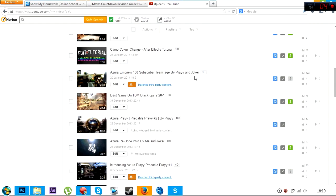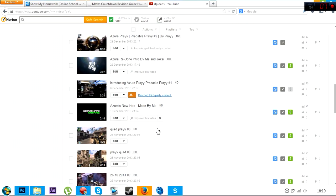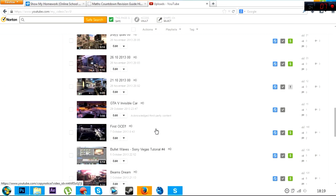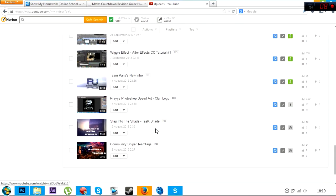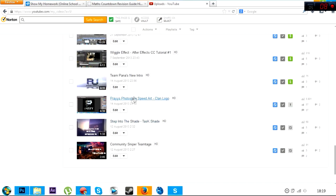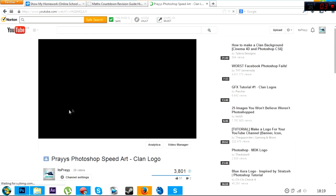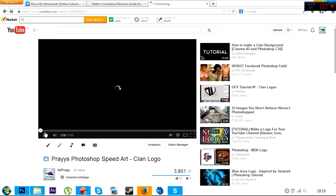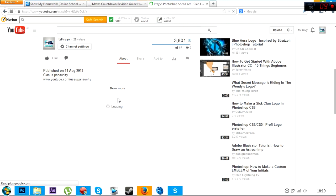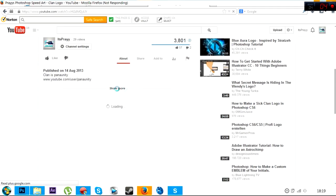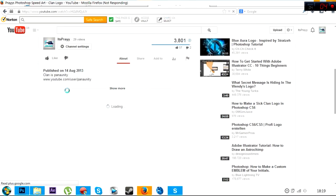But looking back through my videos, a video I did ages ago called Praise Photoshop Speed Art, the clan logo, a lot of you guys liked this and tried to add me on Skype and ask me to help you with it. I noticed the other day that some of you started asking for tutorials, and I decided to do it.